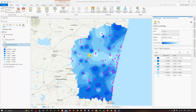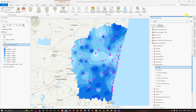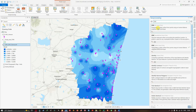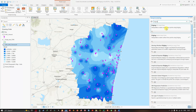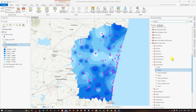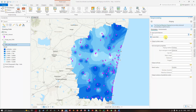Now navigate back to the Tools section under Analysis and search for 'Kriging' instead of IDW. Select the Kriging Spatial Analysis Tool, which is available under Spatial Analysis Tools > Interpolation. This tool interpolates a raster surface from points using the Kriging method.